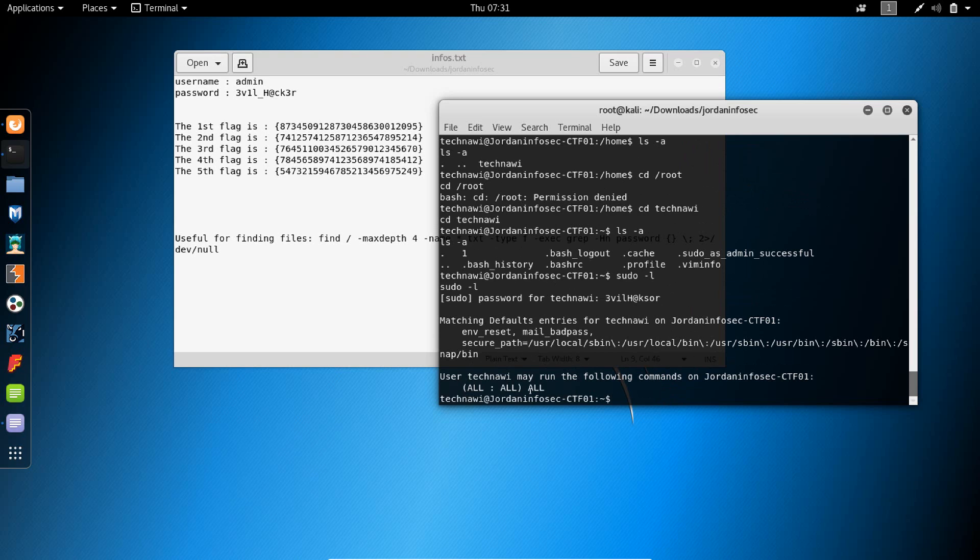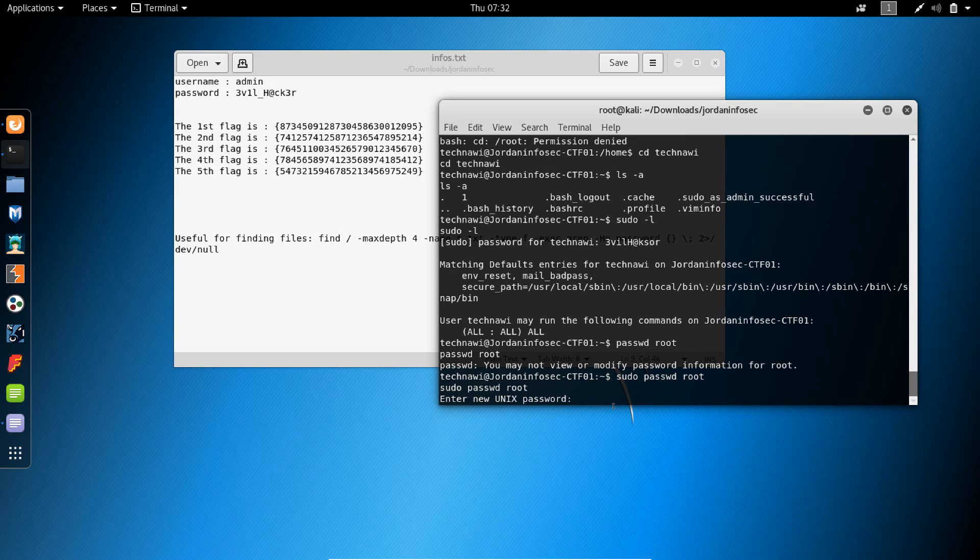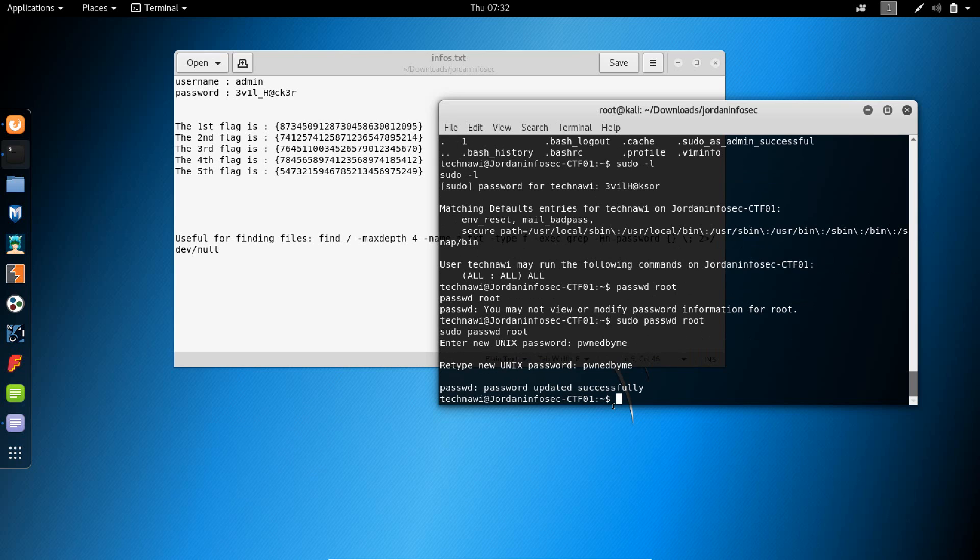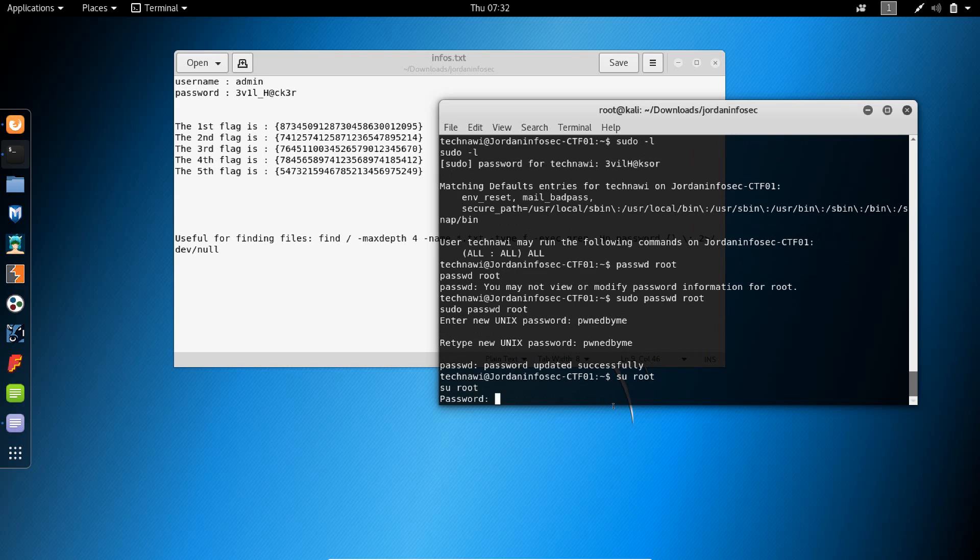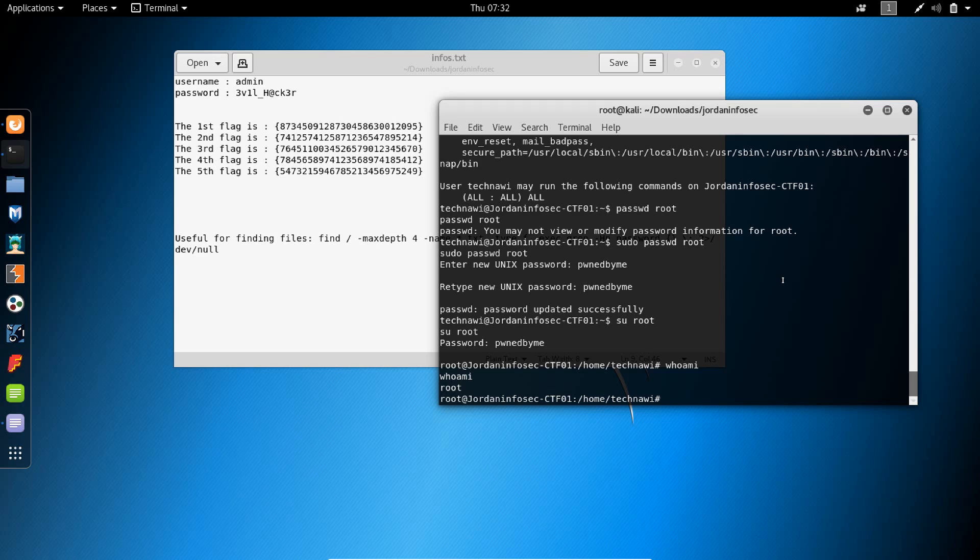User technavi may run the following commands: all. This basically means that we don't actually have to know the password for the root, we could just change it. Let's say passwd root. Yeah, so sudo passwd root, enter new unix password. Let's say ownedByMe. Now let's try and switch to root. ownedByMe. And there you have it, so this is a nice bonus. We are now root on this box. I guess this is it for the cyber security challenge.